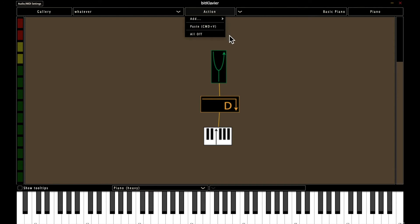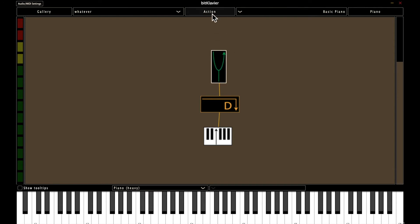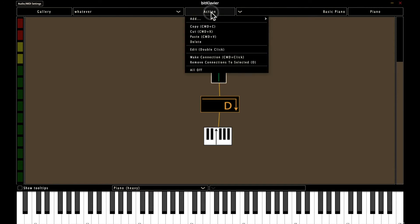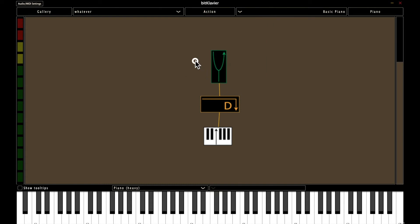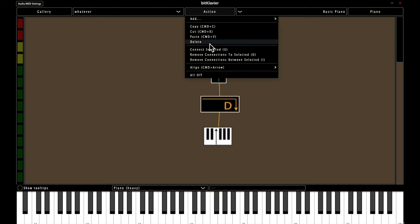So if you have nothing selected, there's not many options. If you have one preparation selected, there's more options. If you have multiple preparations selected, there's a different set of actions that you can perform.